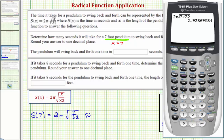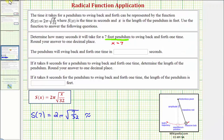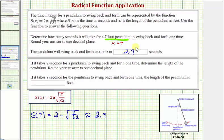So the time would be approximately 2.9 seconds rounded to one decimal place. The pendulum will swing back and forth one time in approximately 2.9 seconds.